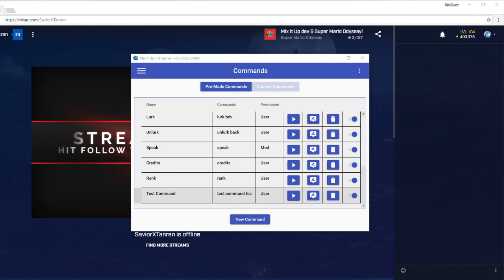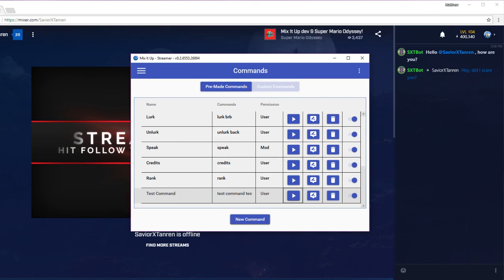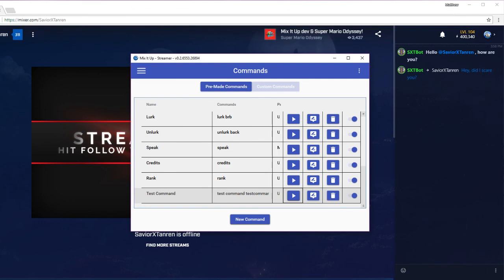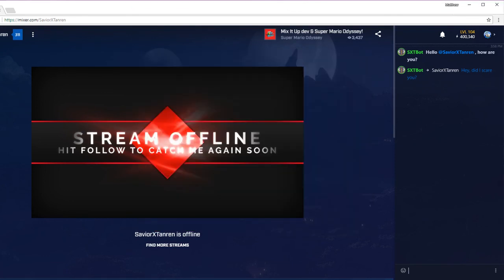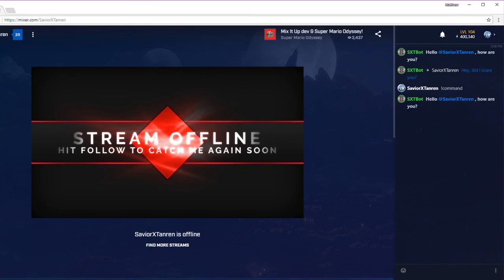We can run this command by hitting the play button or by simply typing the command in chat. Let's hit the play button and see what happens. Notice how after the command is run, we see the first chat message saying 'Hello, @SaviorXTanron, how are you?' The sound played, we waited 4.5 seconds for it to complete, and then we whispered back to myself — 'Hey, did I scare you?' Now let's see what happens when we type the command in chat. Since we have multiple commands available such as test, command, and test command, let's just use 'command.' Typing exclamation point command in chat produces the same effect as hitting the play button — but now any user can run it.